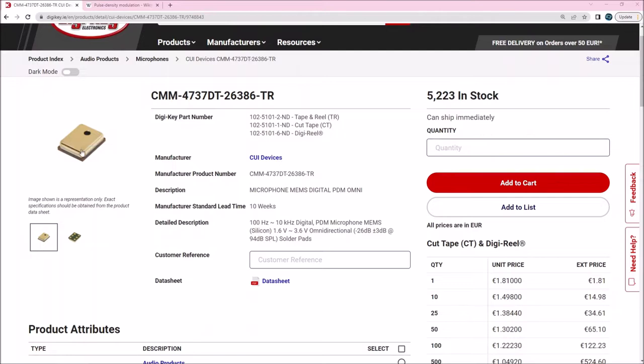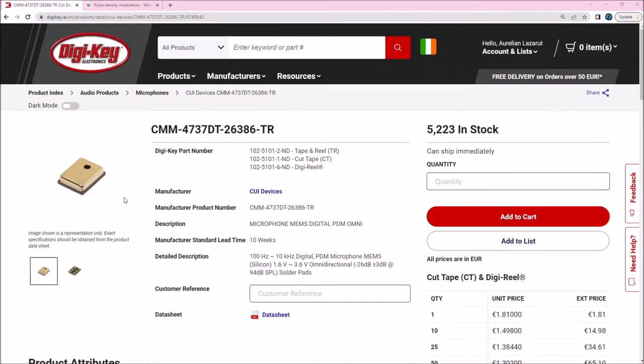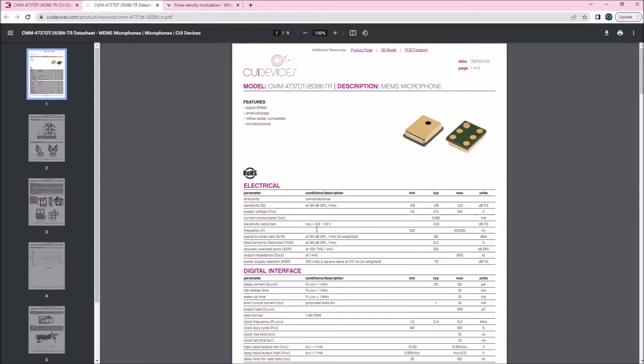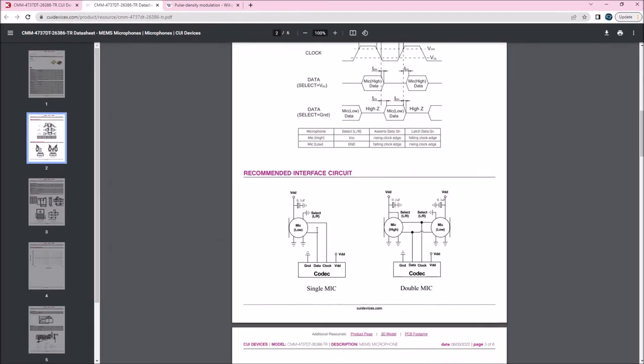The microphone here that you see from DigiKey, they're quite cheap, about 1 euro in decent quantities. If I open the data sheet here, you'll see they have a very simple interface, they have just a few pins.